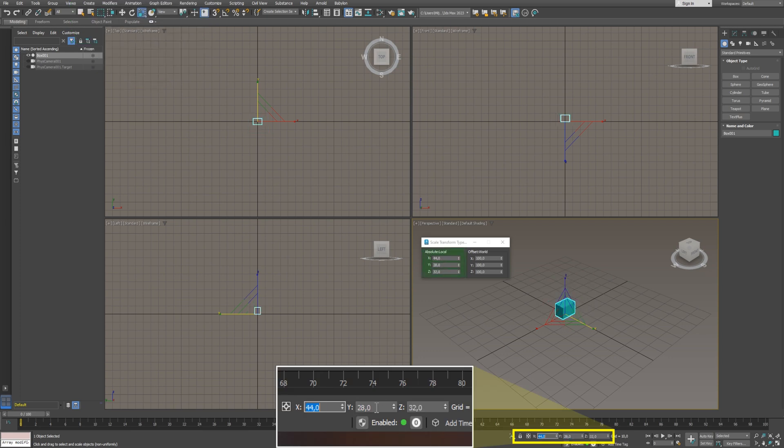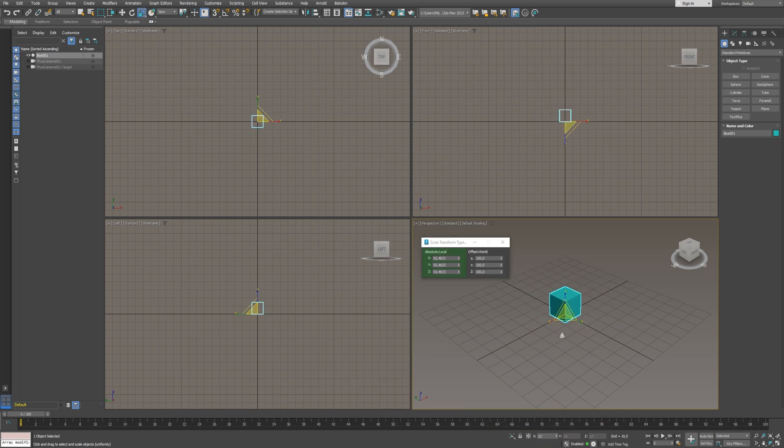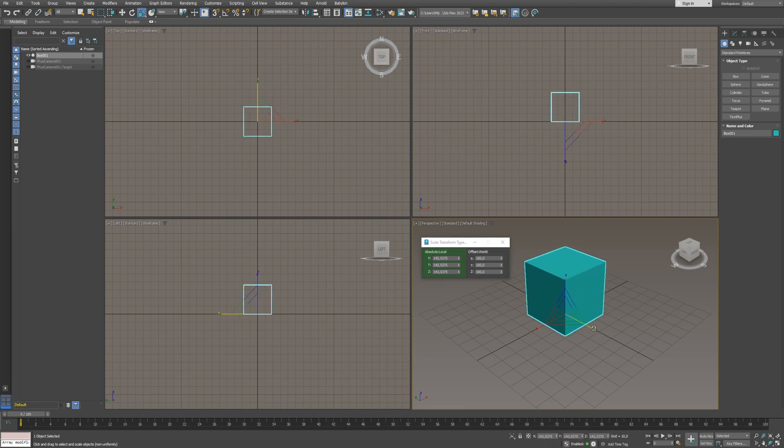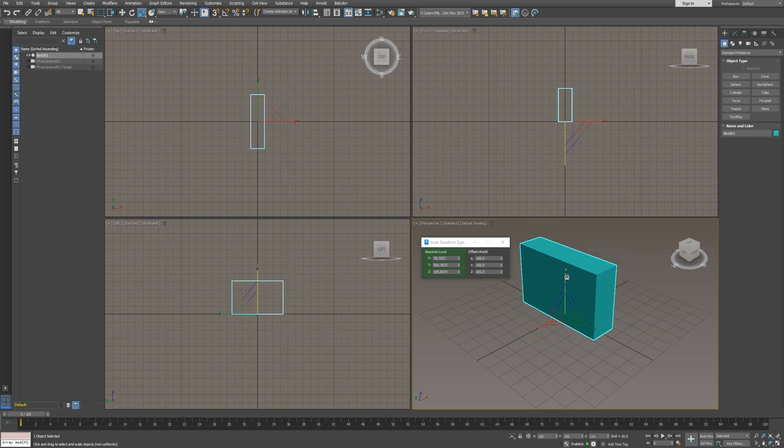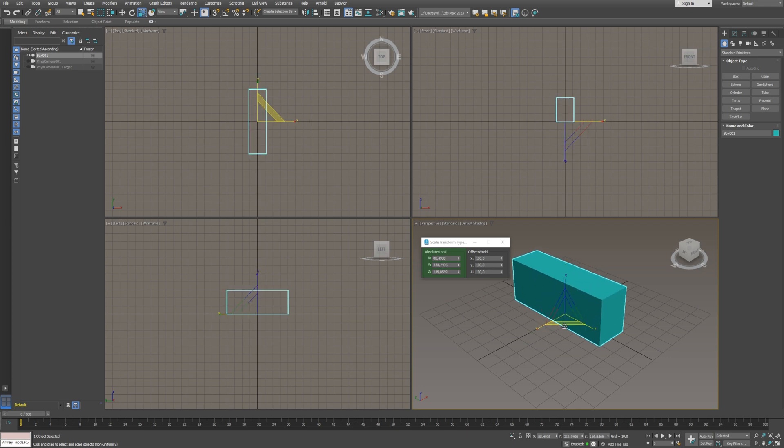To scale the object using the Transform Gizmo, click on the middle triangle to scale the object uniformly. When you drag one arrow, you will resize the object along that axis. To scale along two axes simultaneously, use the corner triangles.